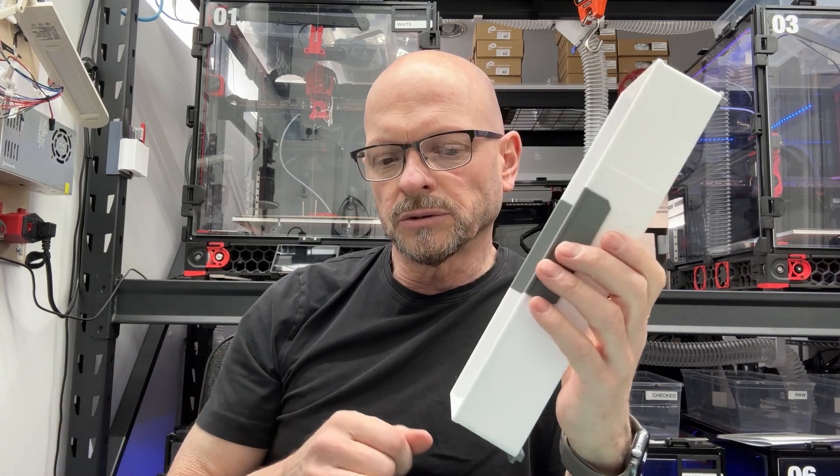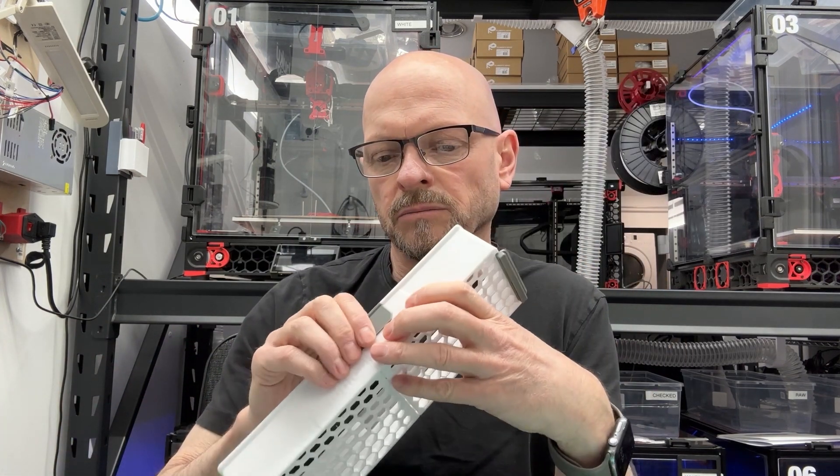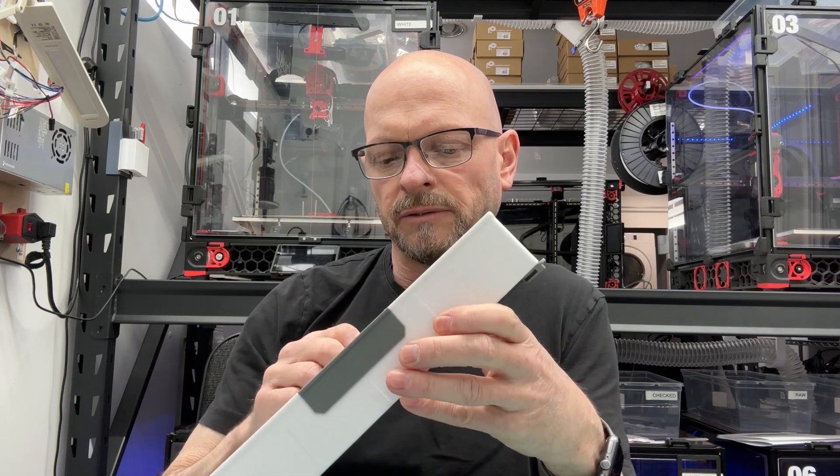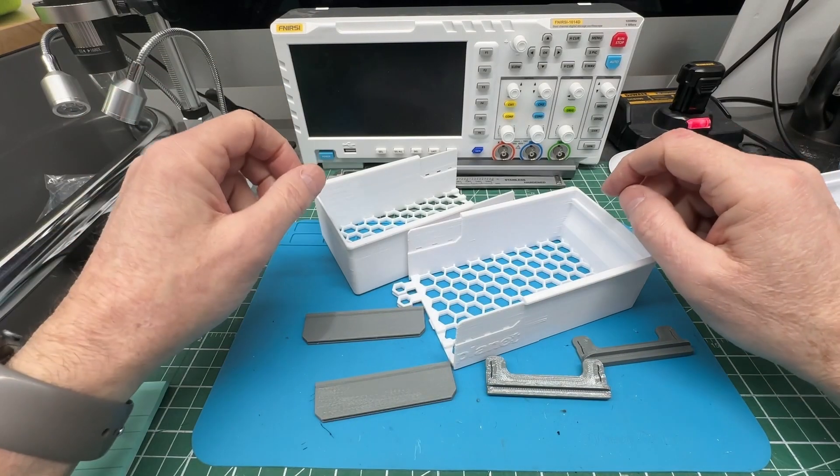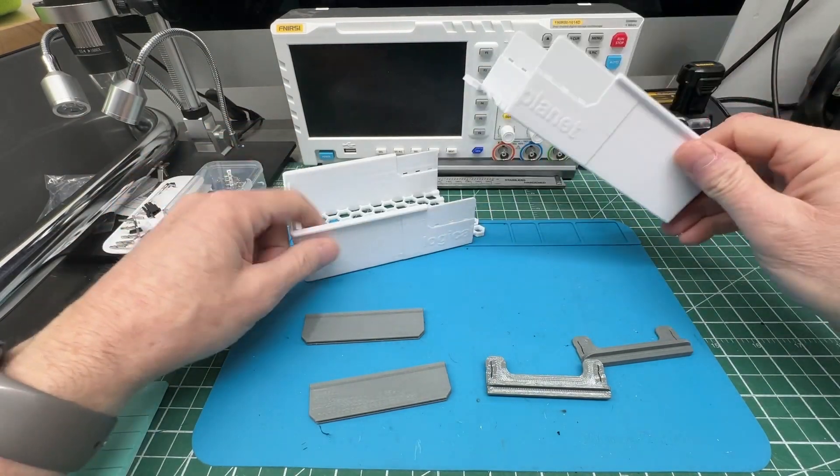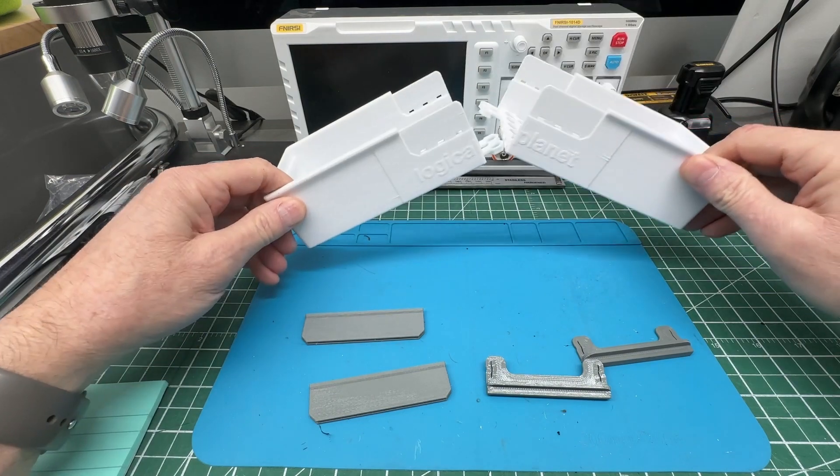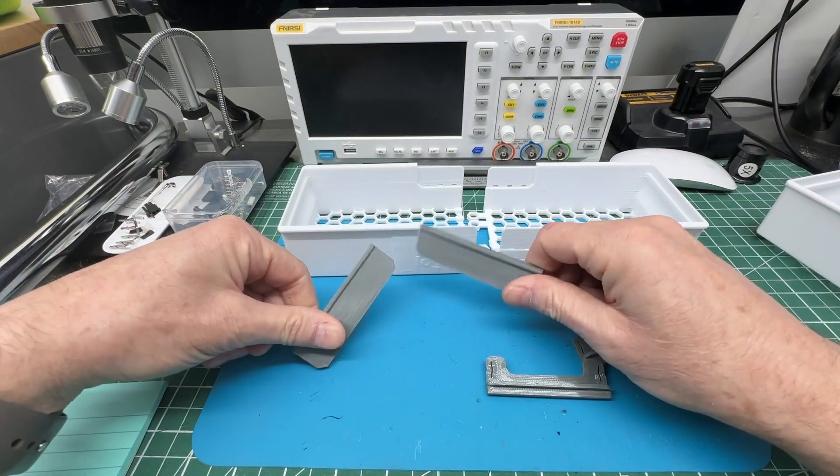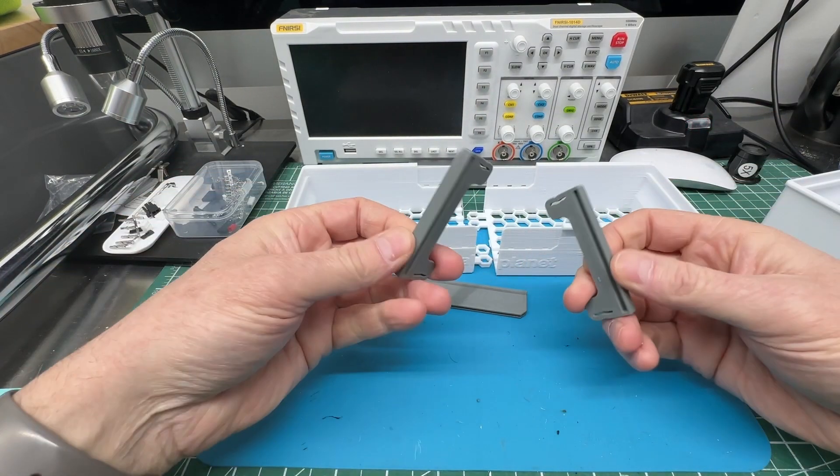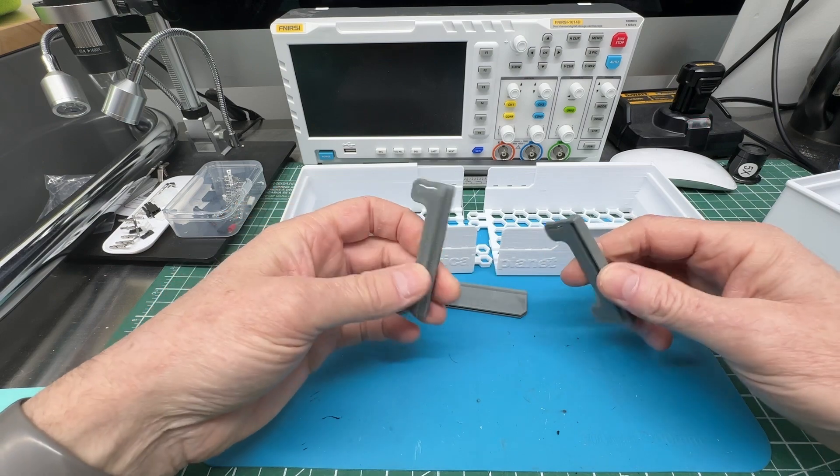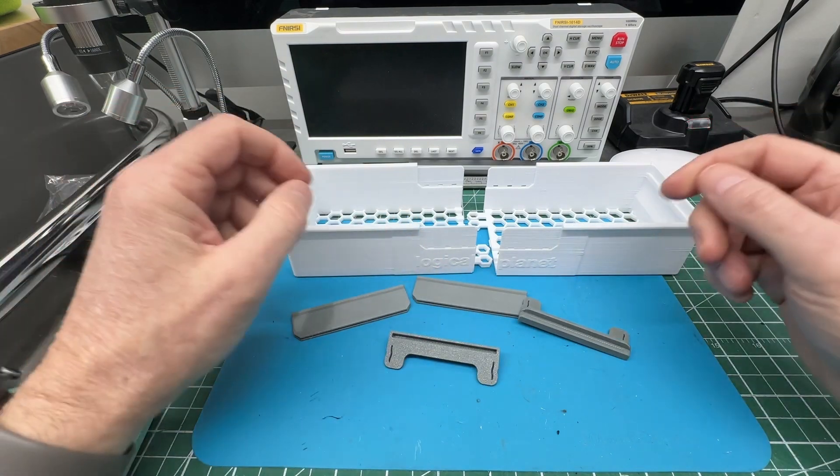So let me show you how those go together. I think there's some nice little design features that make that work. If you want to print one of these, you print two halves, two connector handles, and two feet. That's it. That's your set.